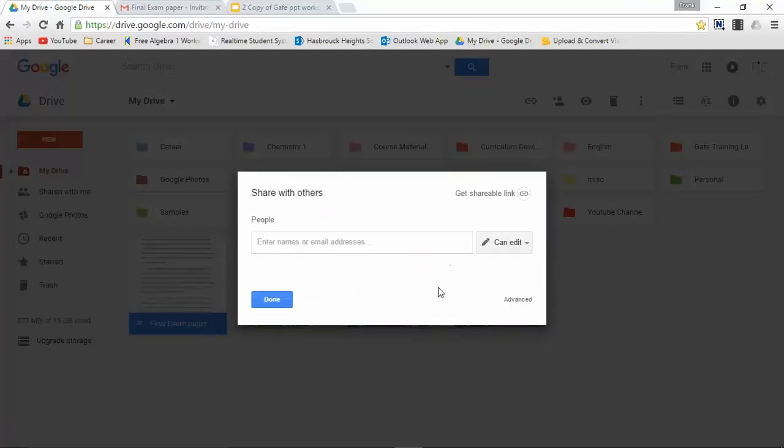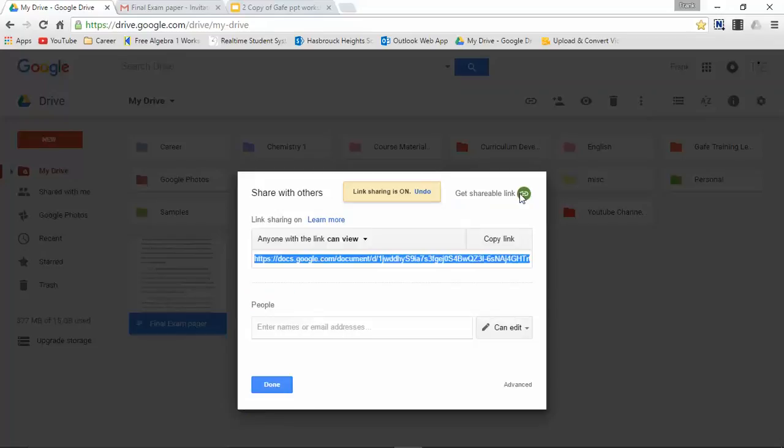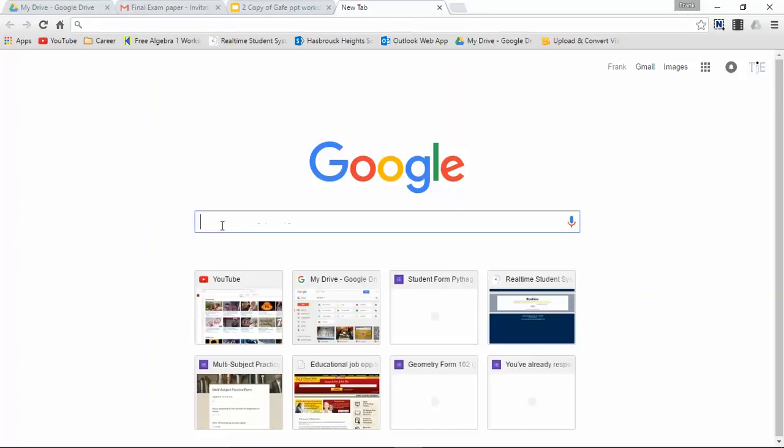Now let's try the second way. I'll select the file. Let's do right click this time. Share. And let's say I want to get a shareable link. So let's say I want to create a link. I'm going to press this icon.